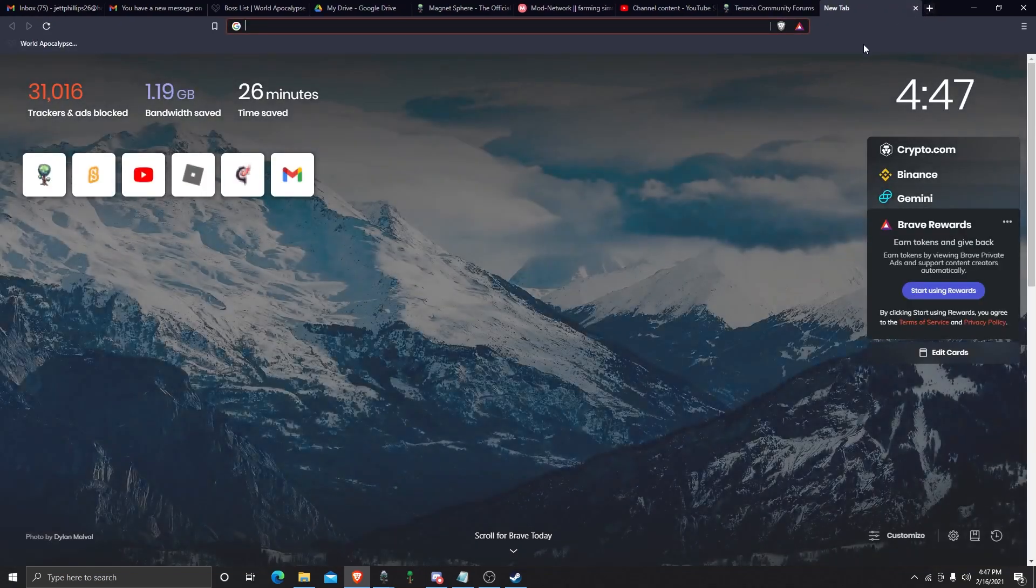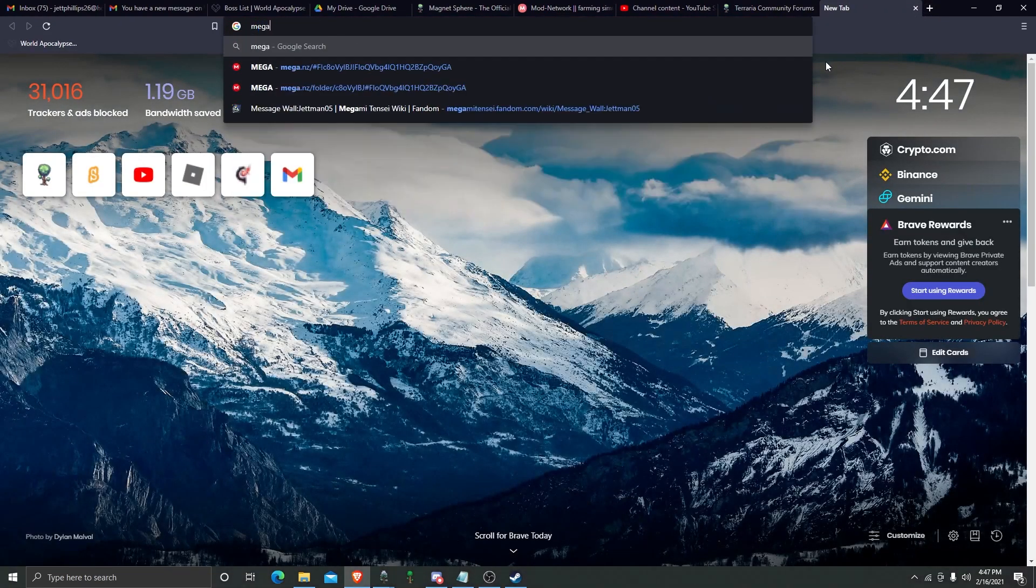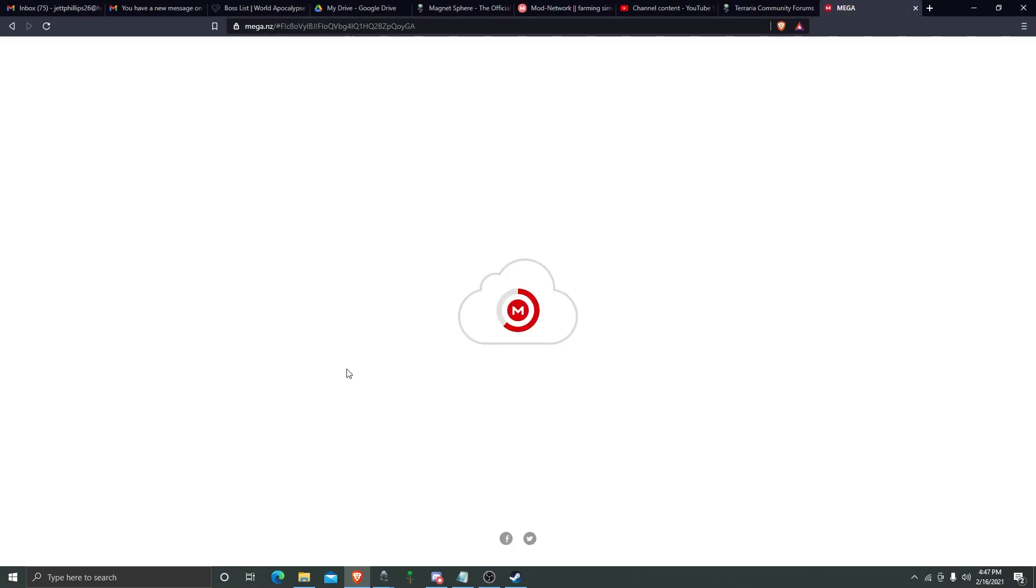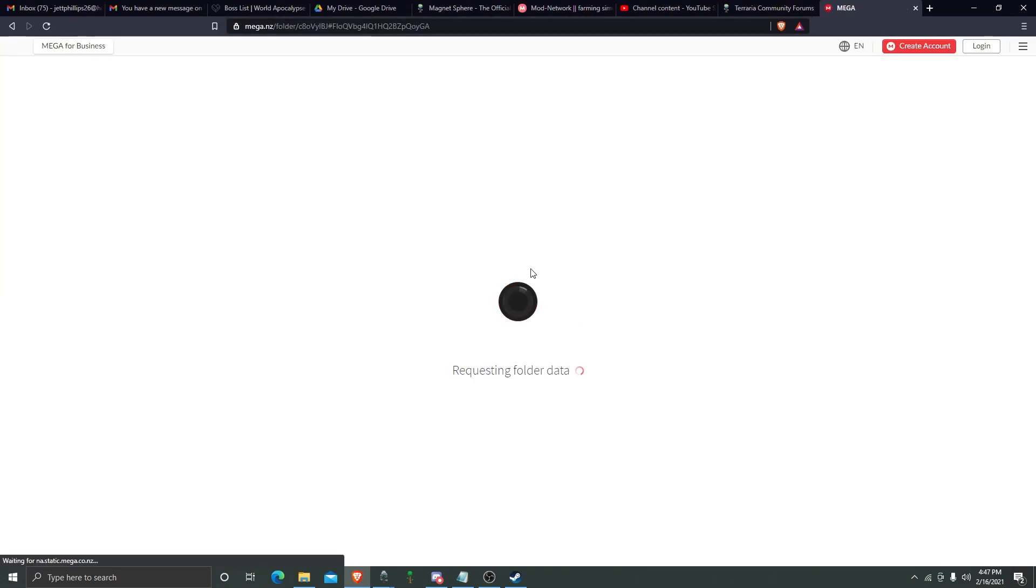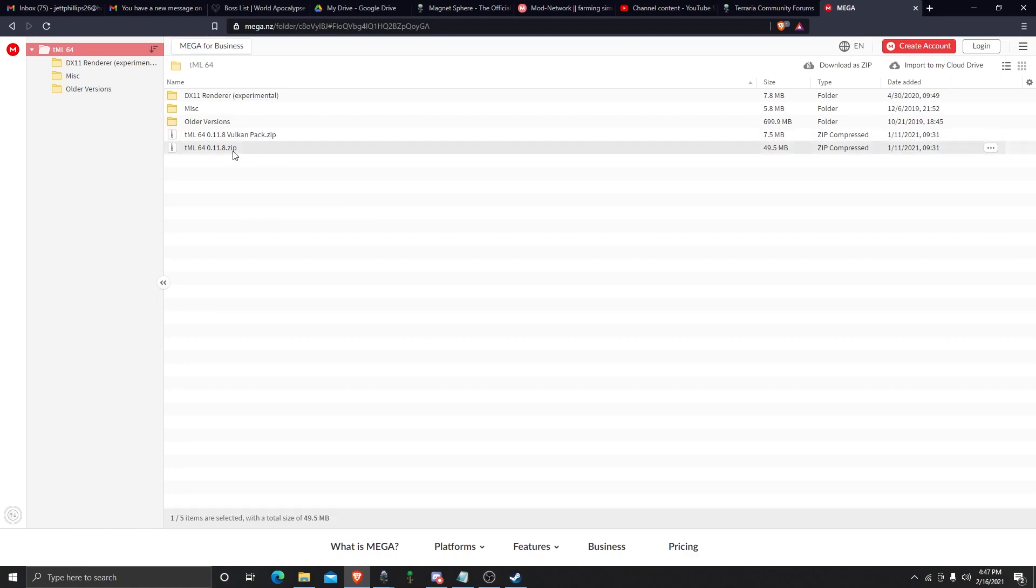It's on Mega. I have the link to it right here. Basically, the Vulcan pack is for weaker PCs. This is for better PCs. You're going to download this.